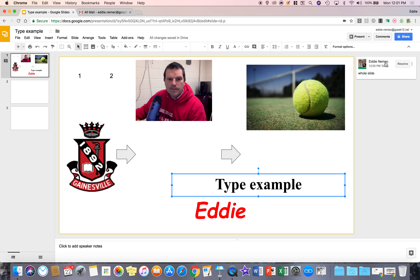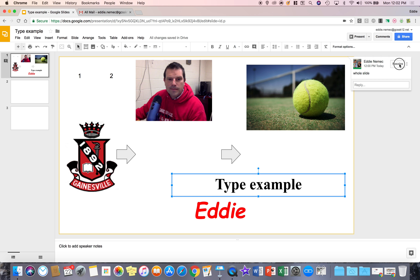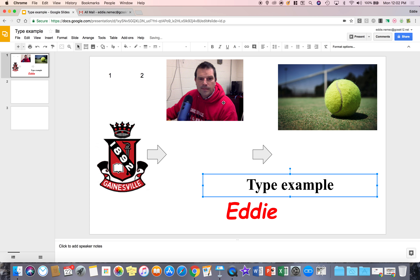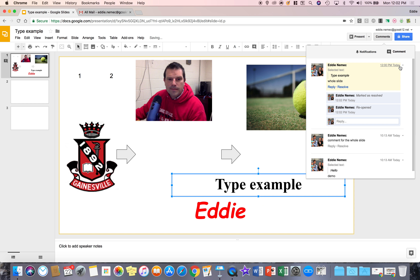If you want to edit your comment or reply, all you have to do is click on it and the other person can reply. If you hit resolve, that means you've fixed it and the comment goes away. You can always go to comments to see your history, and if something needs to be reopened, you can click reopen.